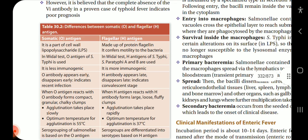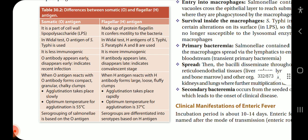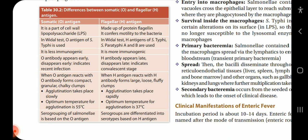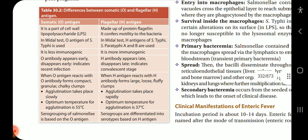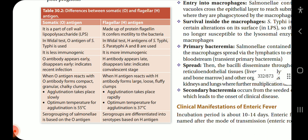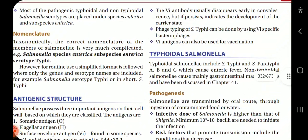When O antigen reacts with O antibody, it forms compact, granular, chalky clumps, and agglutination takes place slowly; the optimum temperature for agglutination is 55°C. When H antigen reacts with H antibody, it forms large, loose, fluffy clumps, and agglutination takes place rapidly; the optimum temperature is 37°C. Serogrouping of Salmonella is based on O antigen, and serogroups are differentiated into serotypes based on H antigen.